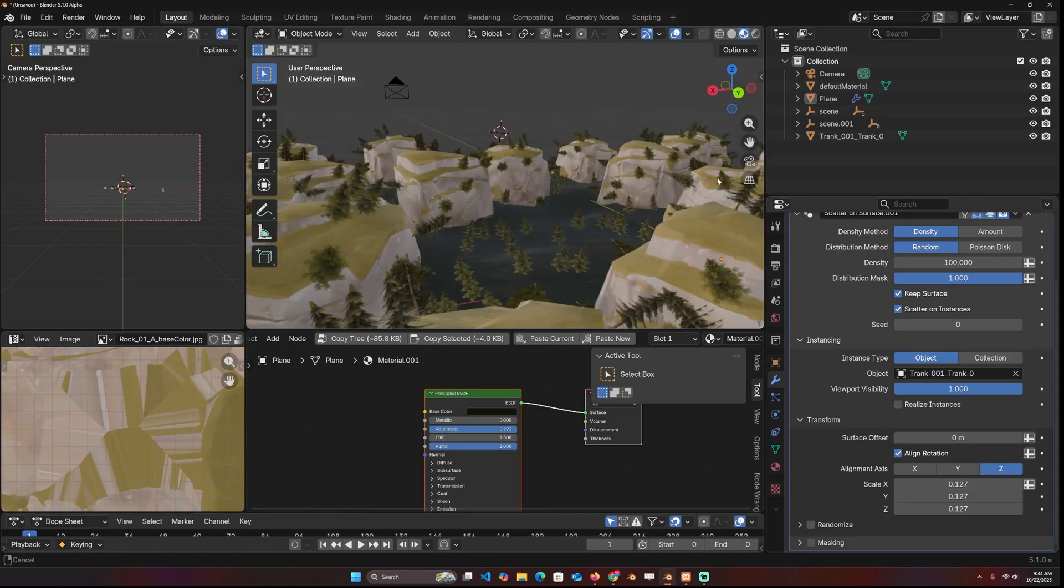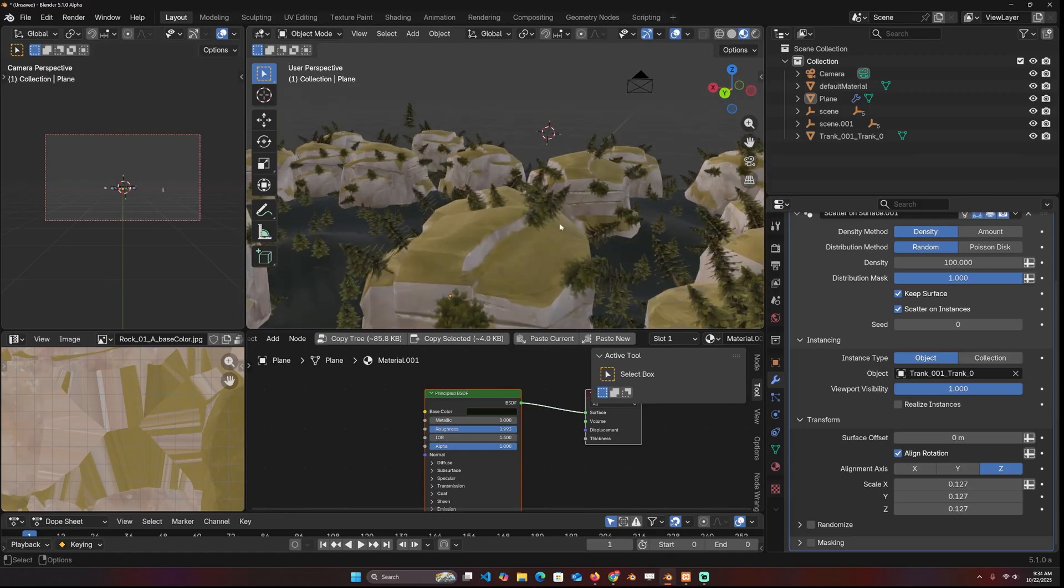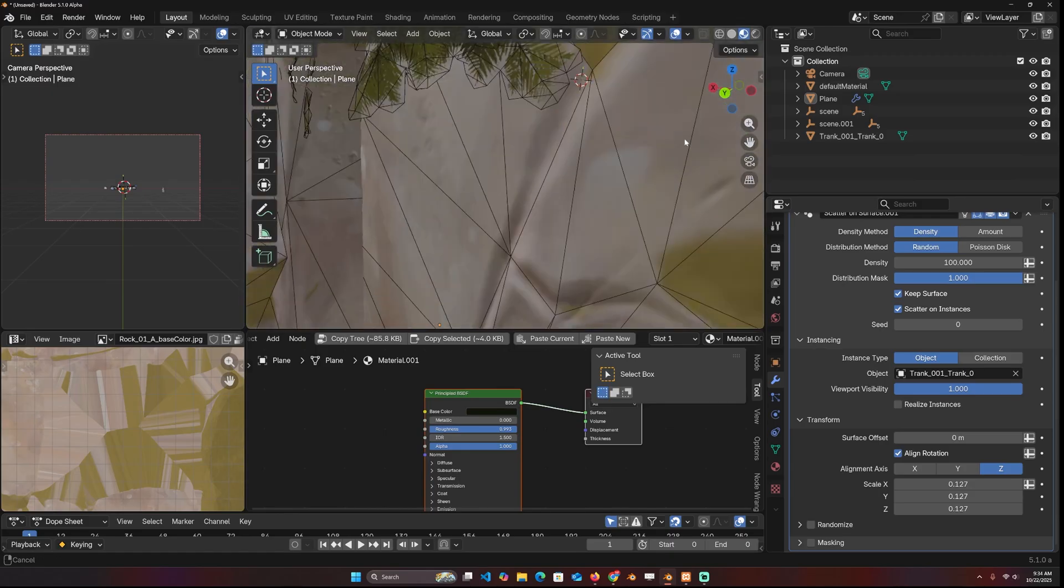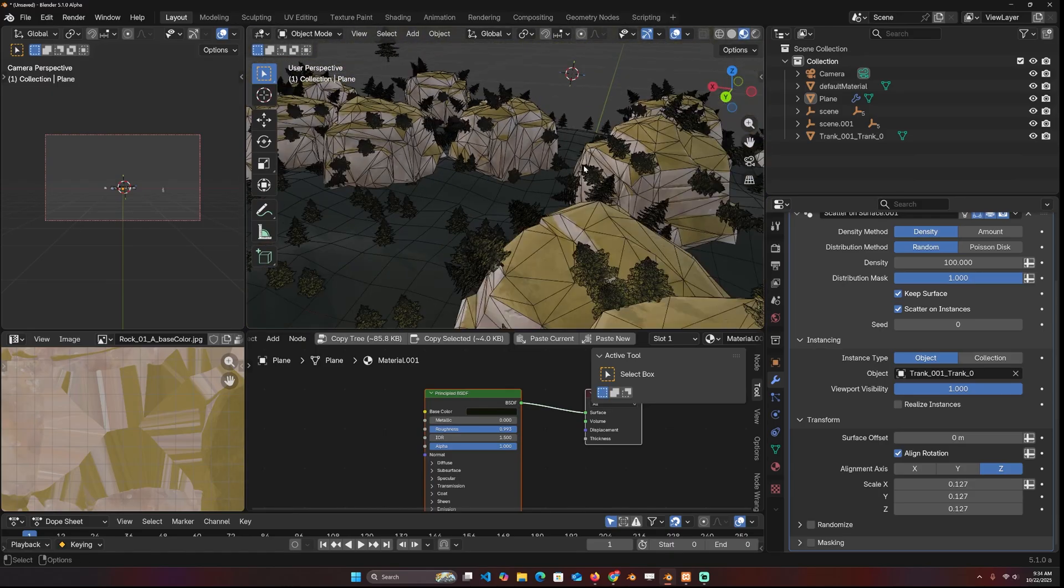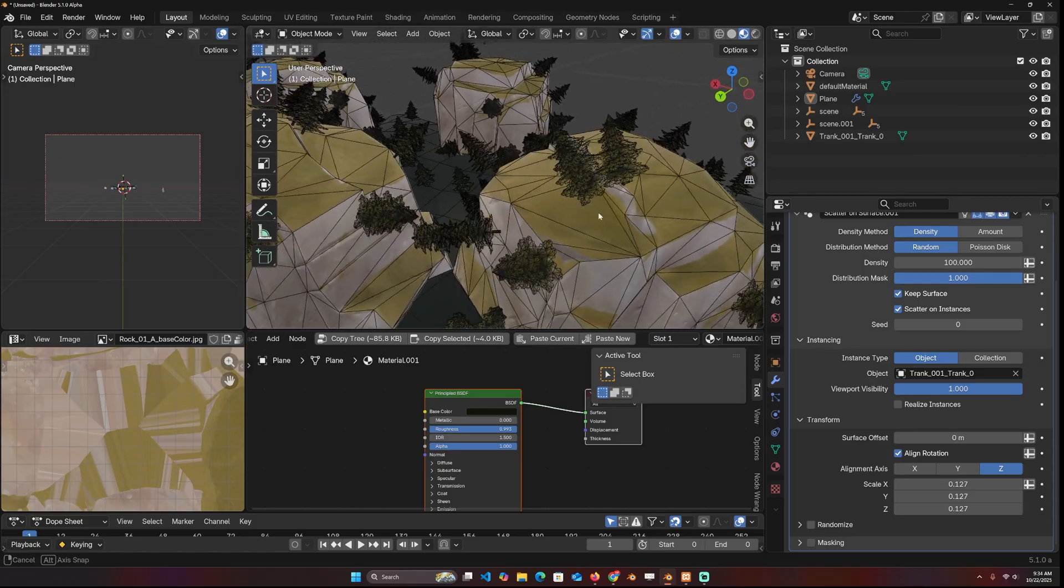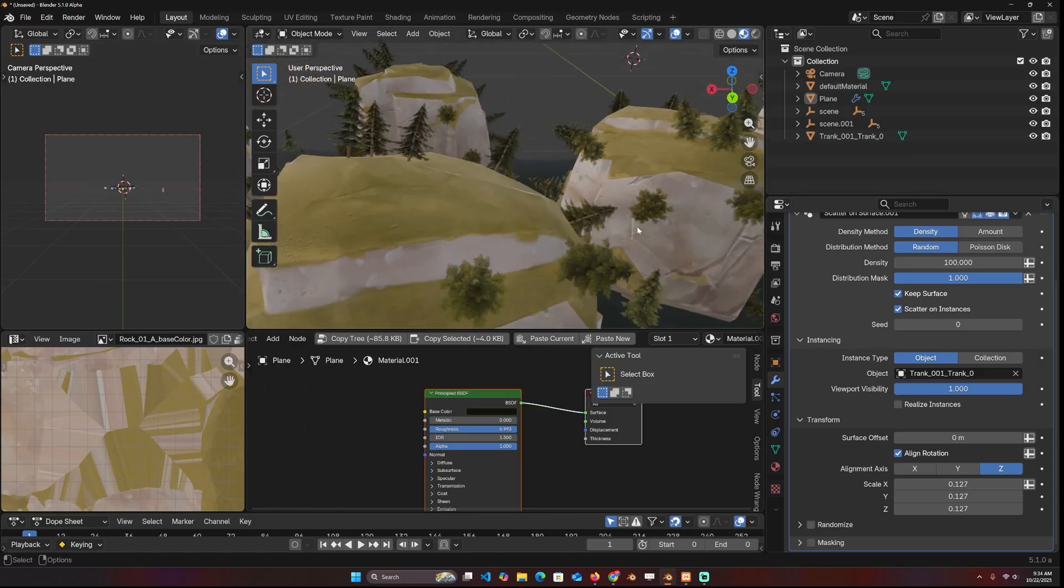You can already see that the alignment of the trees is the direction of the normal. If I take a look at the wireframe, each tree is facing the direction of the face it's scattered on. But you can change that.